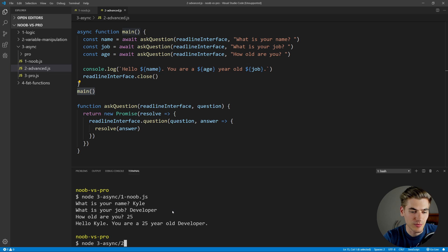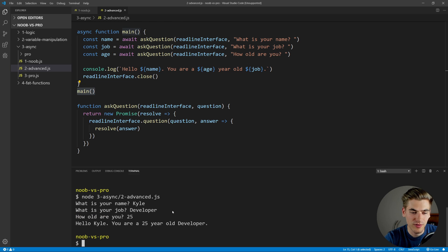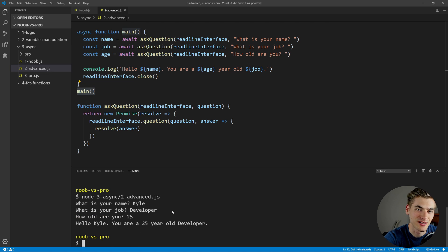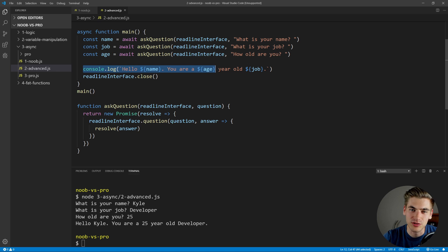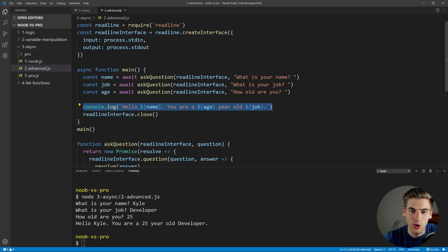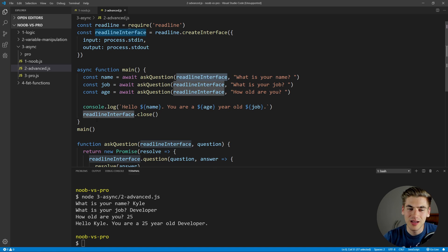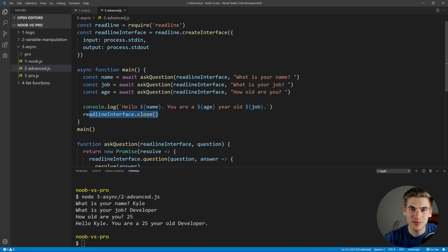To make sure this works, let's do the exact same thing — call the advanced version. It prints out what is your name, Kyle, job is developer, age 25. And you can see it works exactly the same as the previous example. You'll also notice our console.log is using template strings, which makes it a little easier to work with. But something else you'll notice is we always have to pass this readline interface into ask question, and we always have to close this readline interface, which is a little clunky — because this ask question should be kind of self-contained. We need to know what to pass into it and we need to remember to close our readline interface when we're done asking questions.